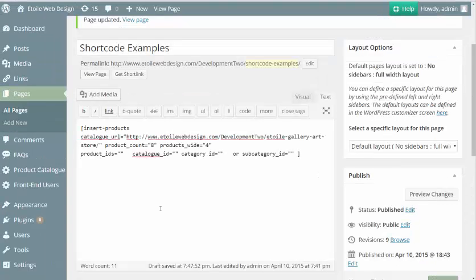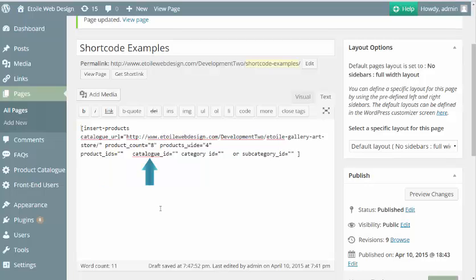You will also need to fill out one of the following: Product IDs, Catalog ID, Category ID, or Subcategory ID.